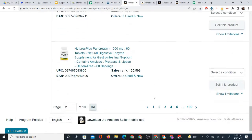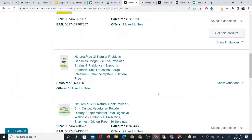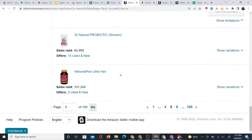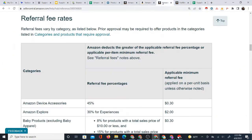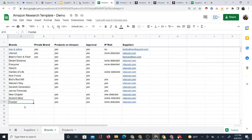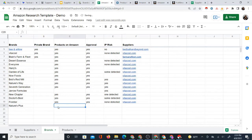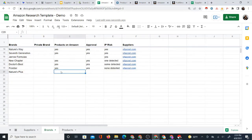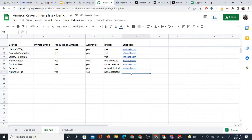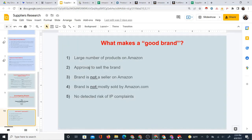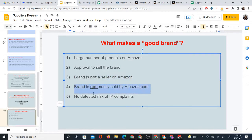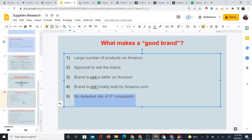From looking at it, the brand seems okay — it's got a decent number of products. So this is kind of an initial test. You want to look at that brand on Amazon and then add it to your list. Products on Amazon — yes. Do I have approval to sell the brand? IP Risk — none detected. Note the supplier is Vitacost. Going back to my list: large number of products on Amazon, approval to sell the brand, the brand is not a seller on Amazon, the brand is not mostly sold by Amazon, and no IP Risk detected. It checks off all five items on my good brand checklist.